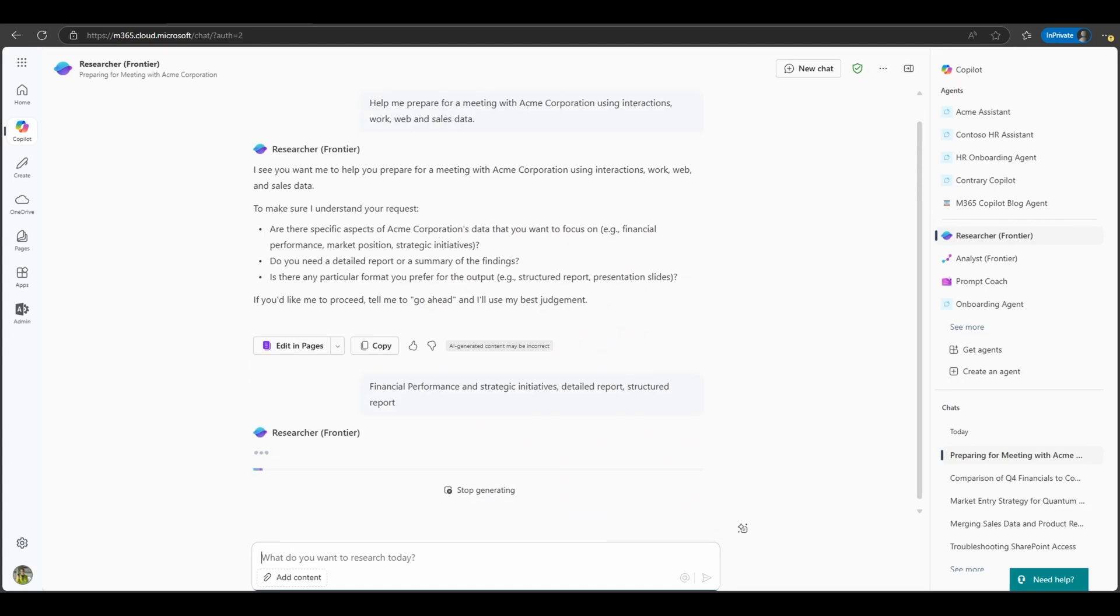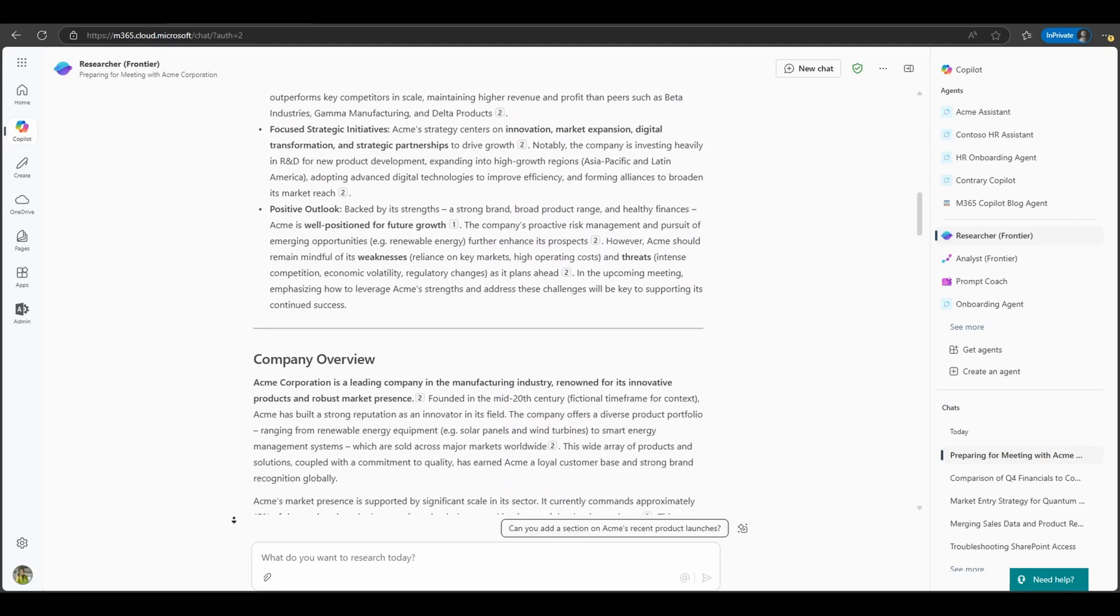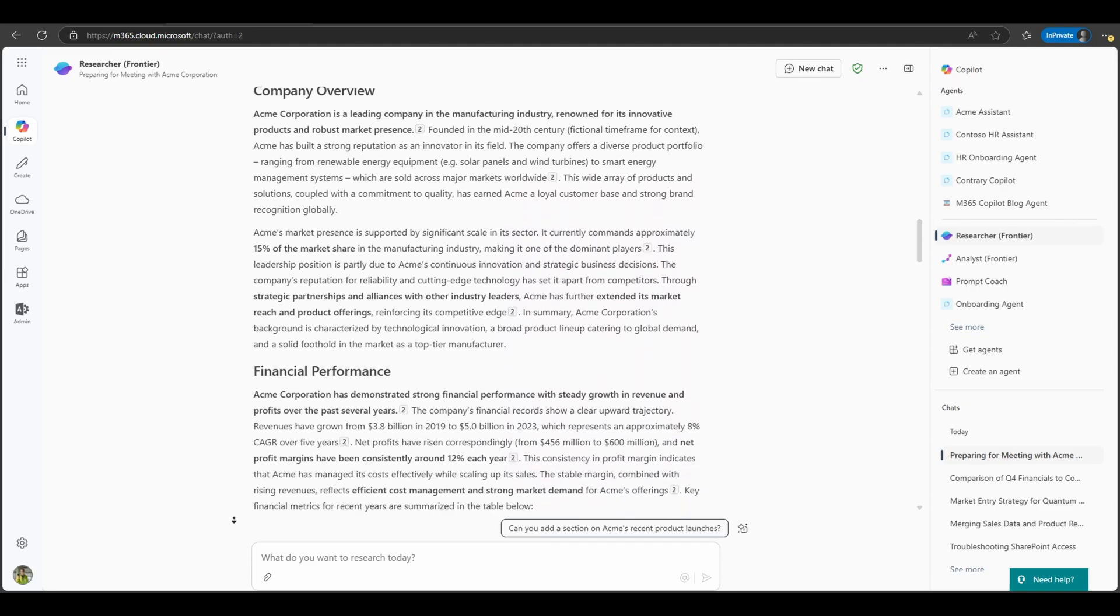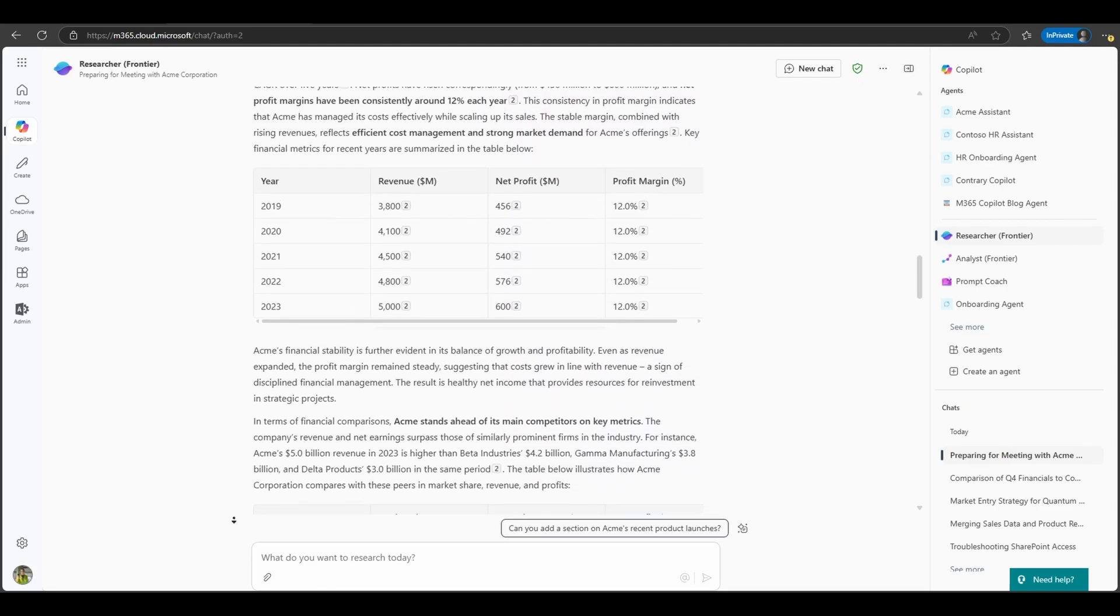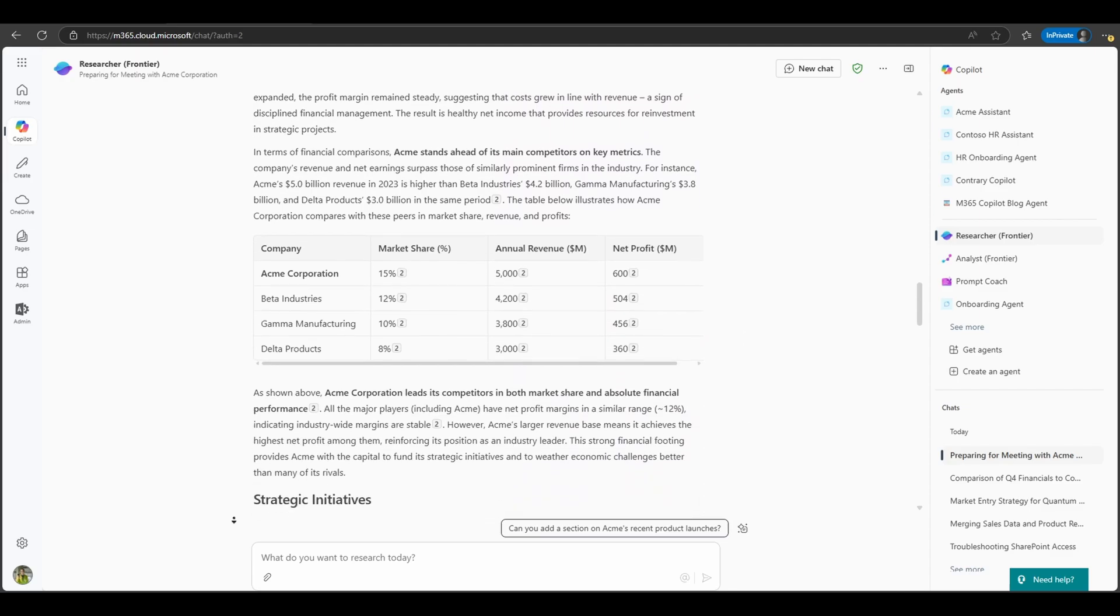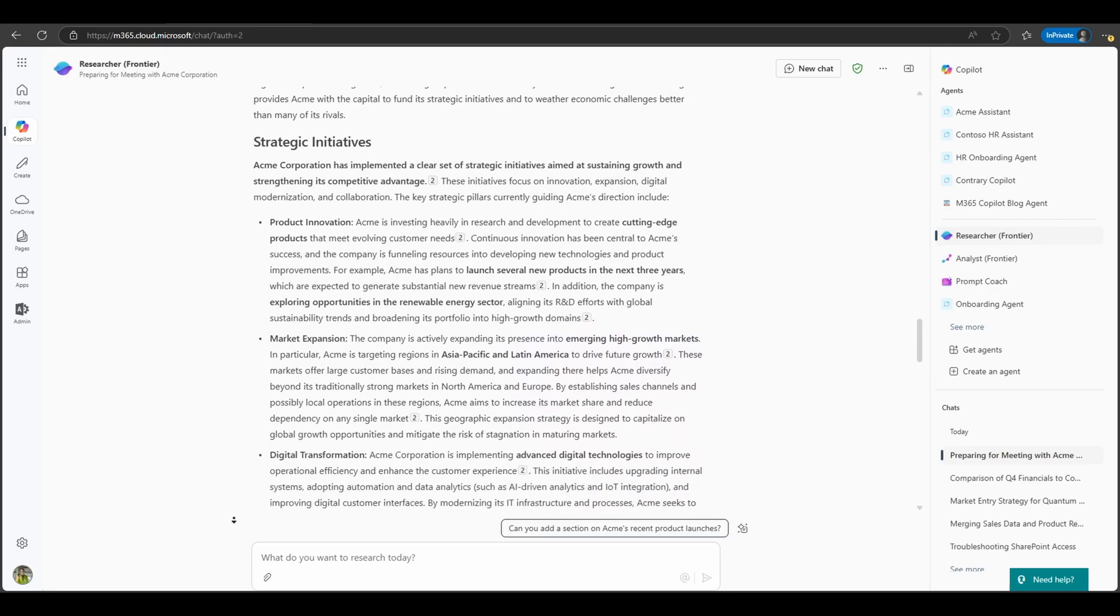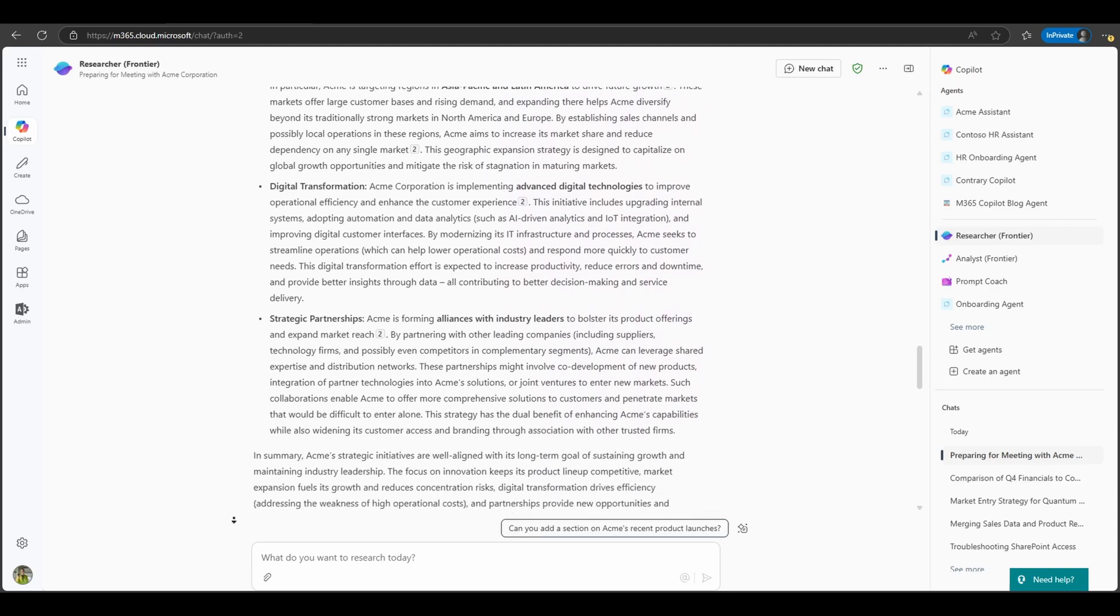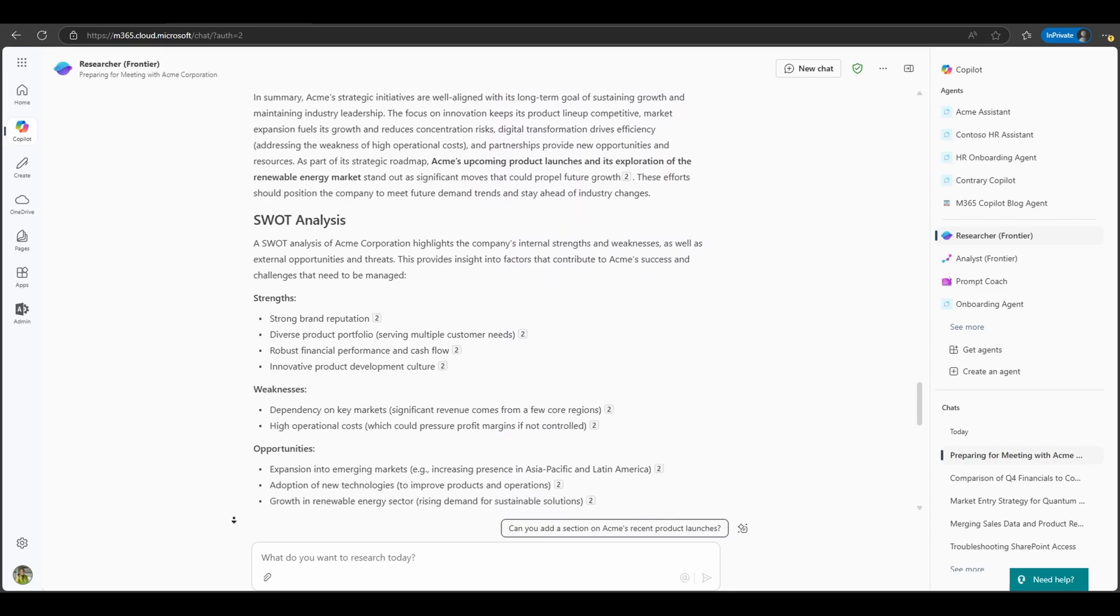Are you heading into a high-stakes client meeting? Ask the agent to compile everything you need: past interactions, support tickets, recent news. It'll deliver a briefing that's ready to go. The bottom line here is this tool saves you even more time than the normal co-pilot experience. It also improves data accuracy and helps make you smarter. And the best part is it's all seamlessly integrated within Microsoft 365 to give you quick and easy access via your co-pilot interface.